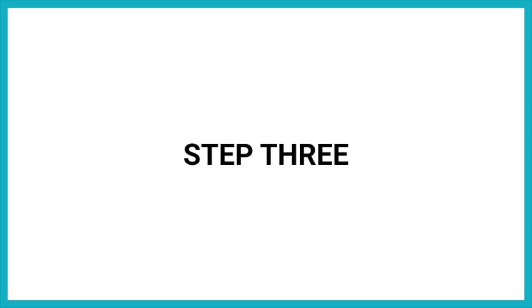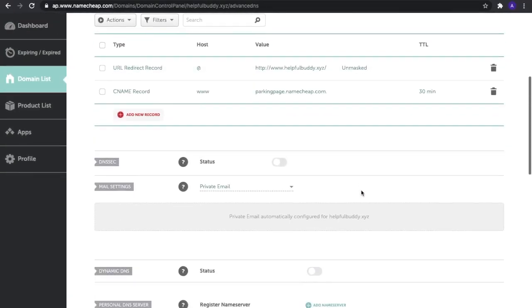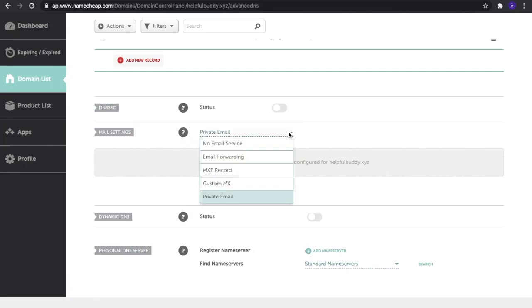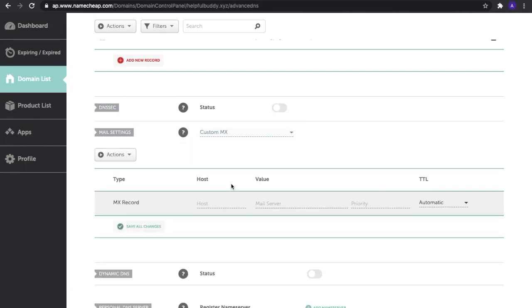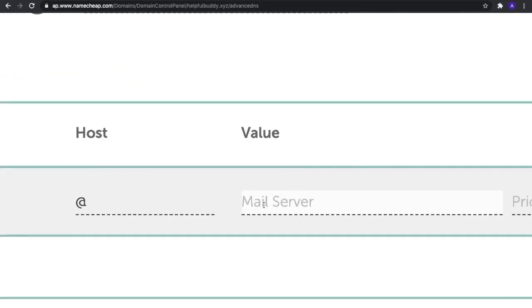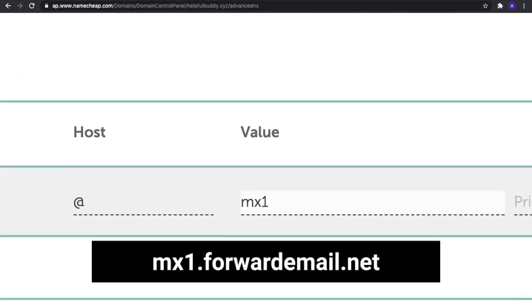Step three: Let's add two required MX records. Scroll down to the Mail Settings section and select 'Custom MX' from the drop-down list. For the host field, you can either enter an @ symbol or leave it blank. The value is mx1.forwardemail.net.